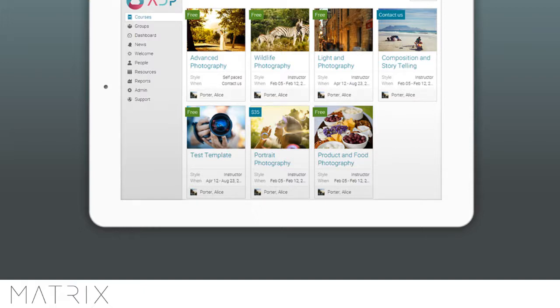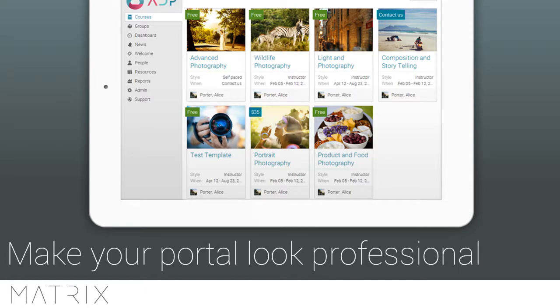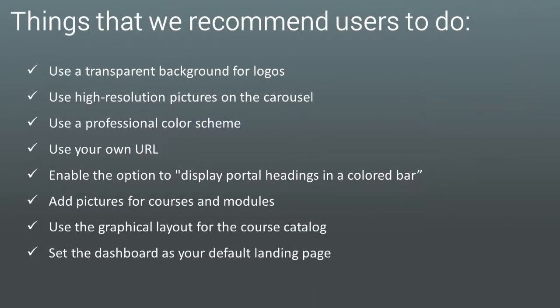In this video we're going to learn how to customize different aspects of the portal to make it look more professional. Many aspects of your site can be customized to capture your brand feeling and look more appealing to users. Here are some of the most important things that we encourage users to do.